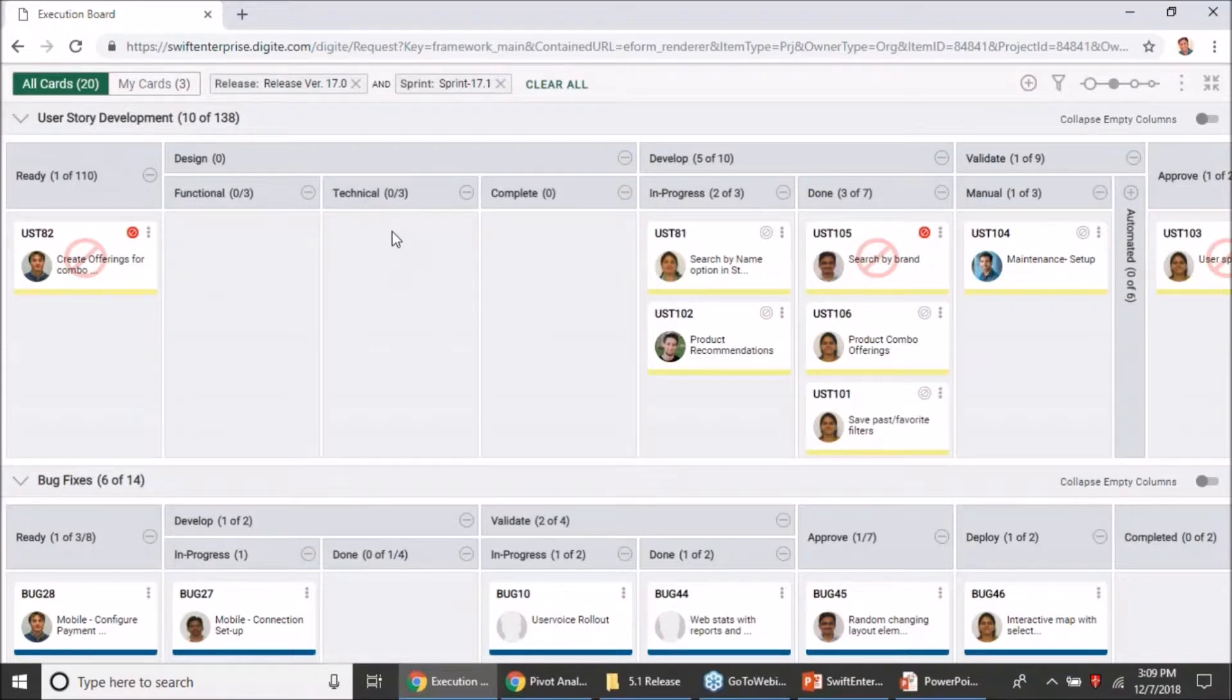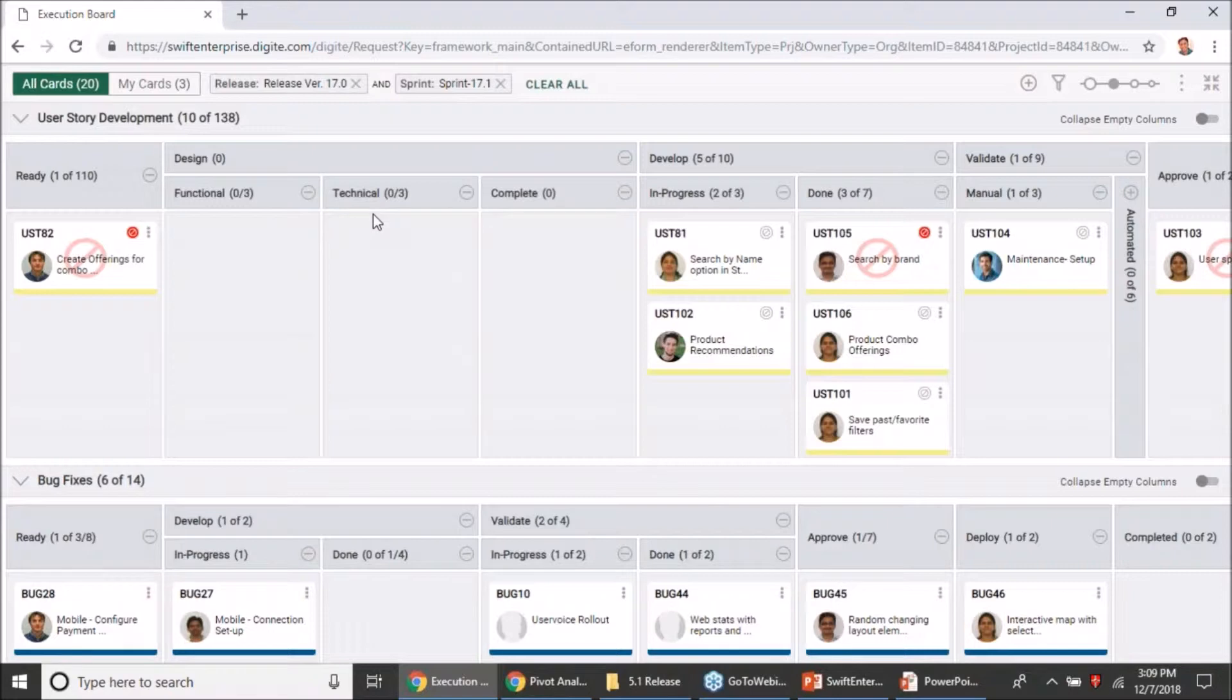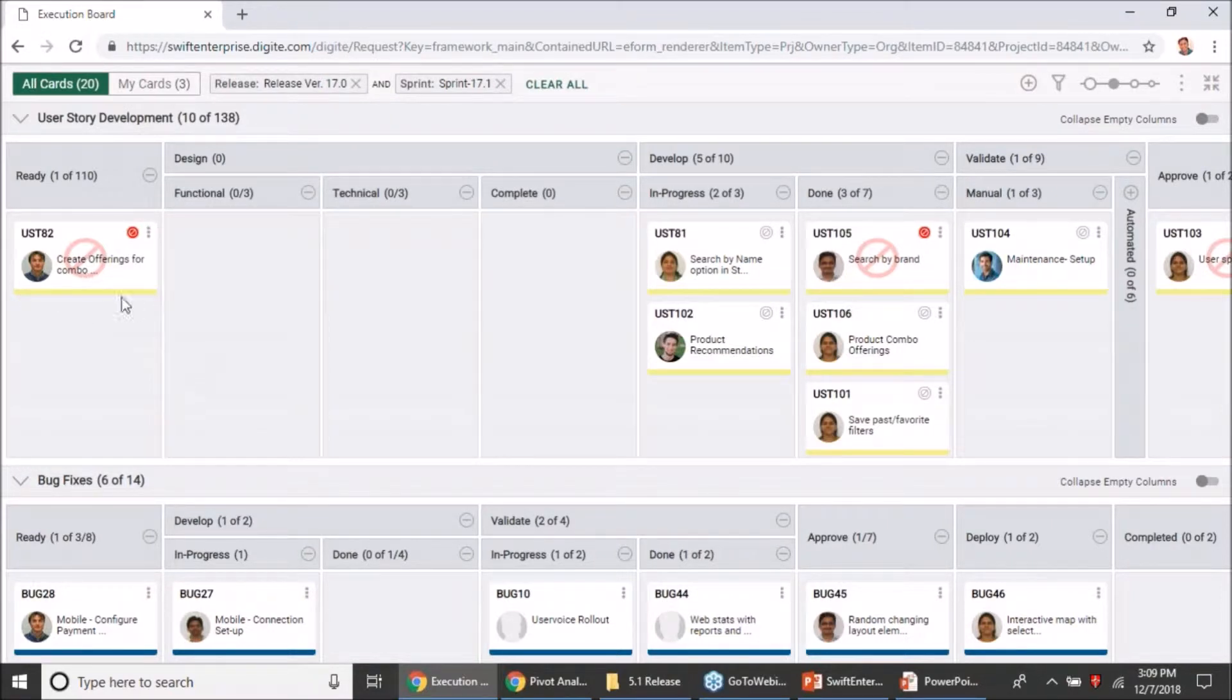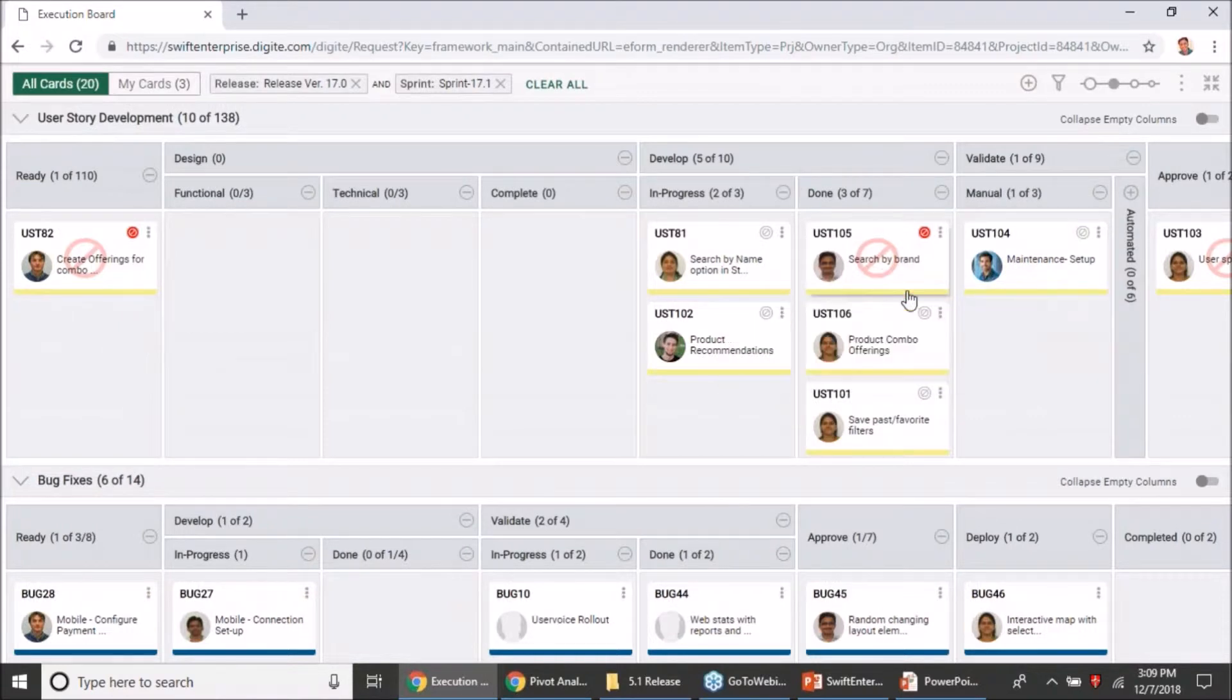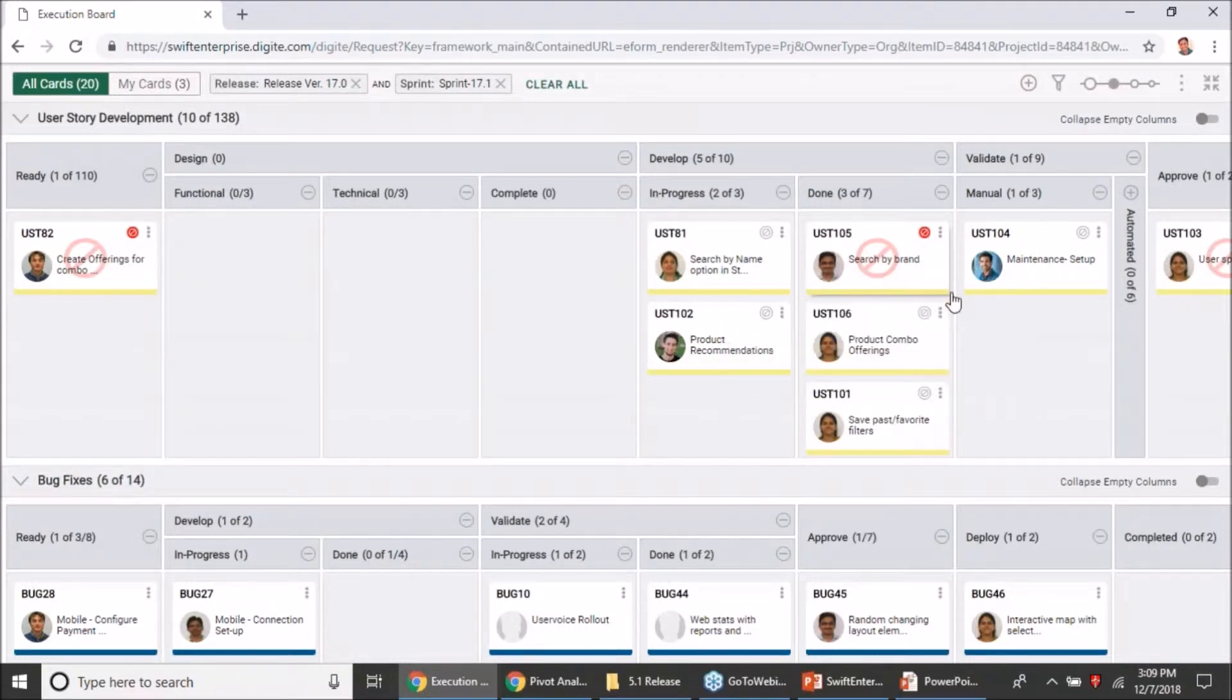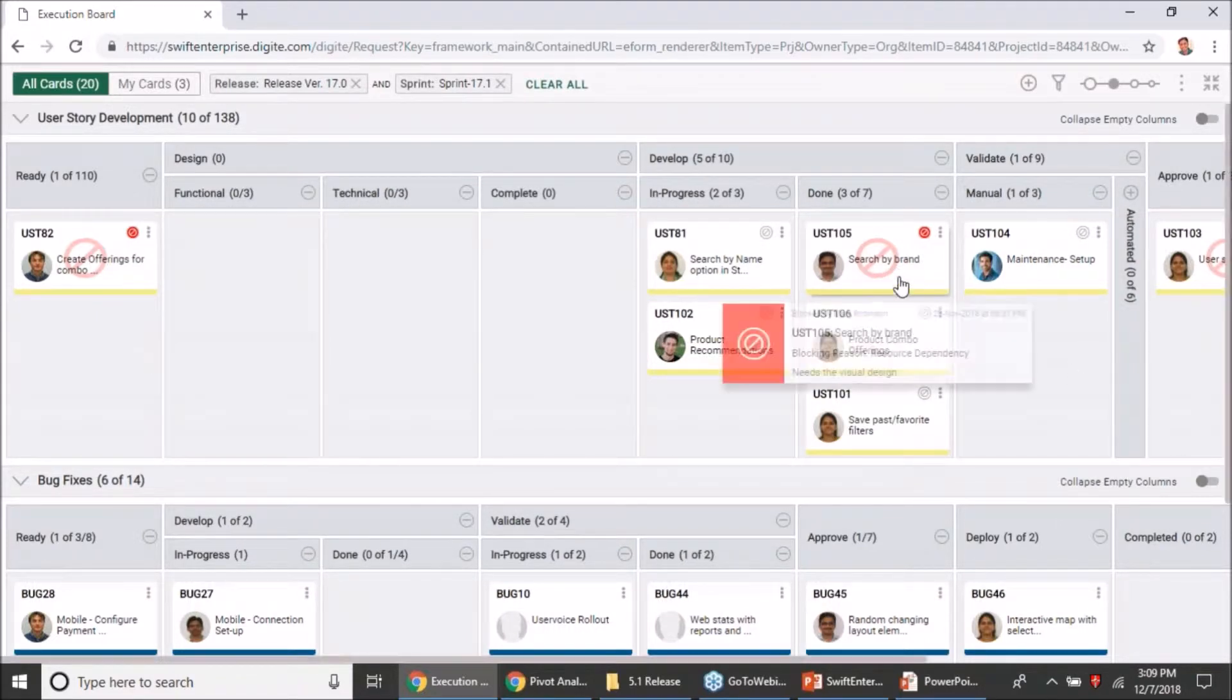That's how easy it has become to work with your execution board. Coming back to the enhancement related to blocks, one thing you may have noticed is that the blocked cards are now much more apparent. If you have blocked a card, it will come across much more easily and the moment you hover over it you will also see the reason and the comment provided by the user who has blocked the card.